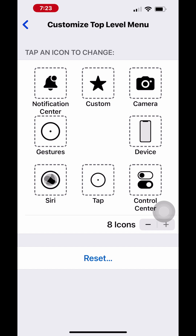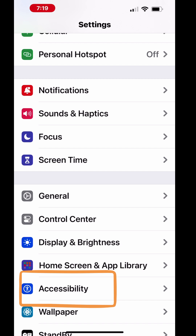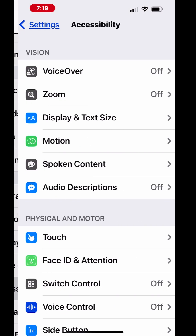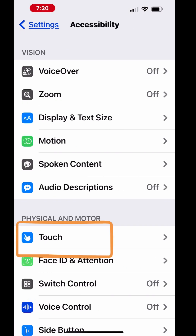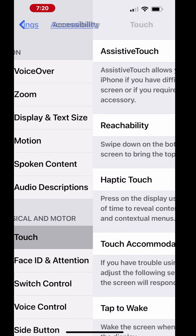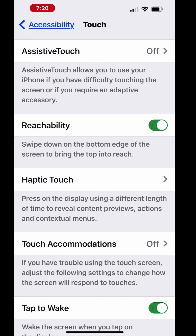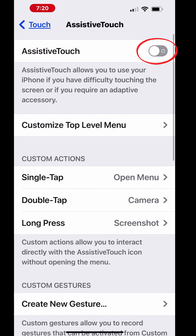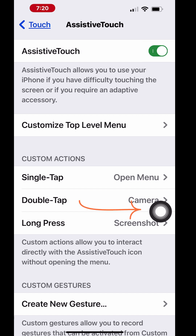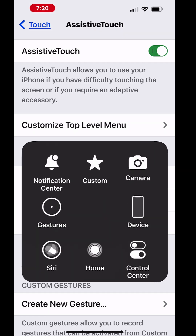Go to the Settings on your iPhone. Tap Accessibility. Under Physical and Motor, tap Touch. On the touch screen, tap AssistiveTouch and switch the AssistiveTouch toggle to the on position. Once this feature is turned on, it will enable the AssistiveTouch shortcut on your iPhone screen.